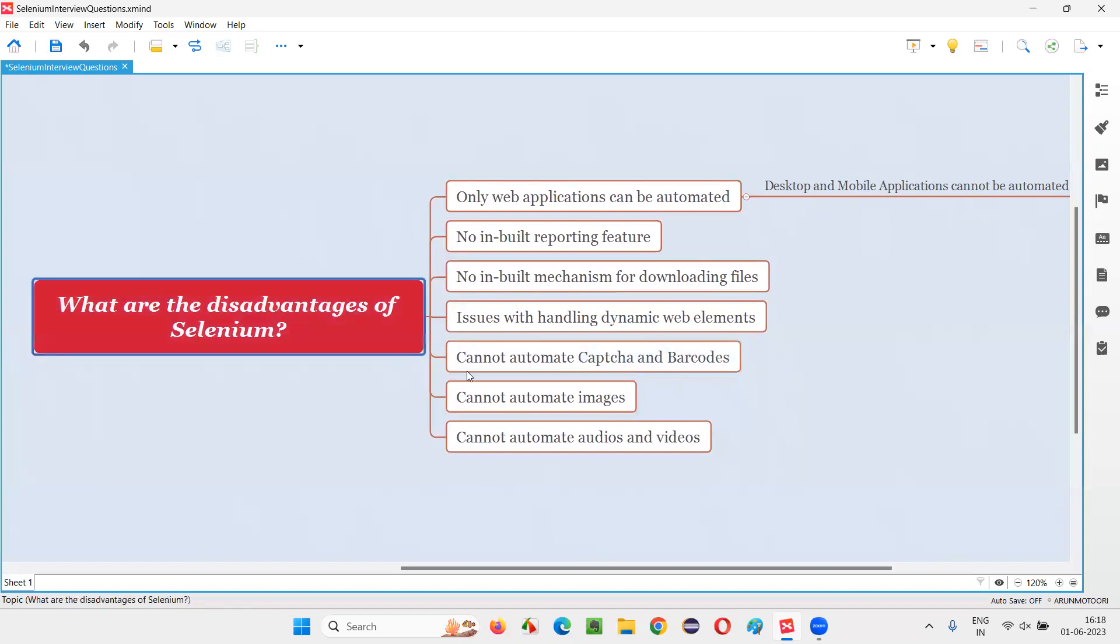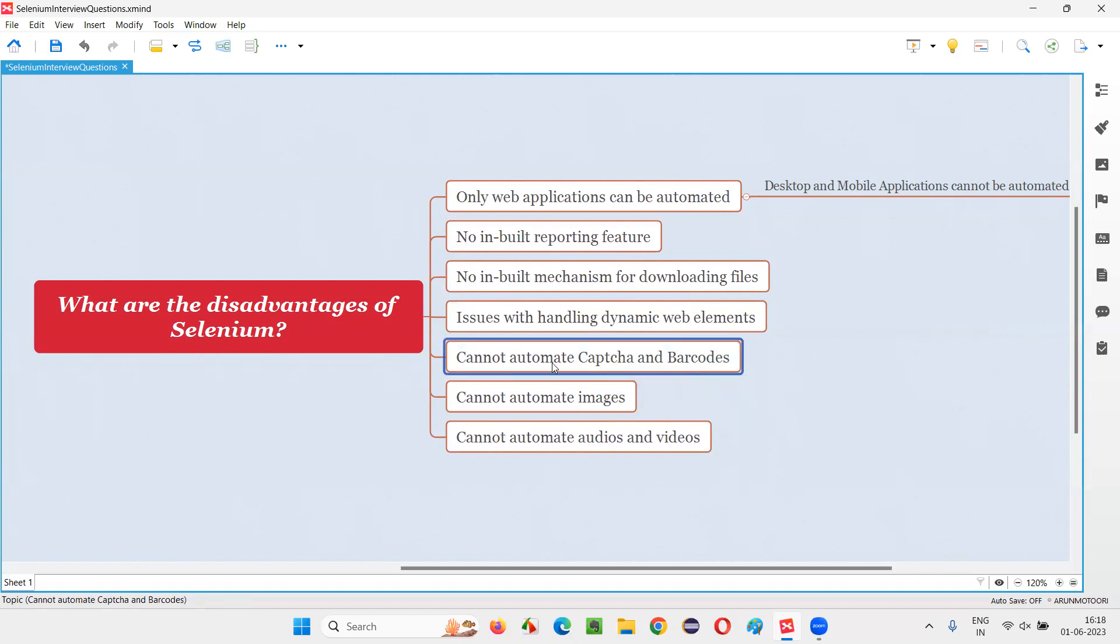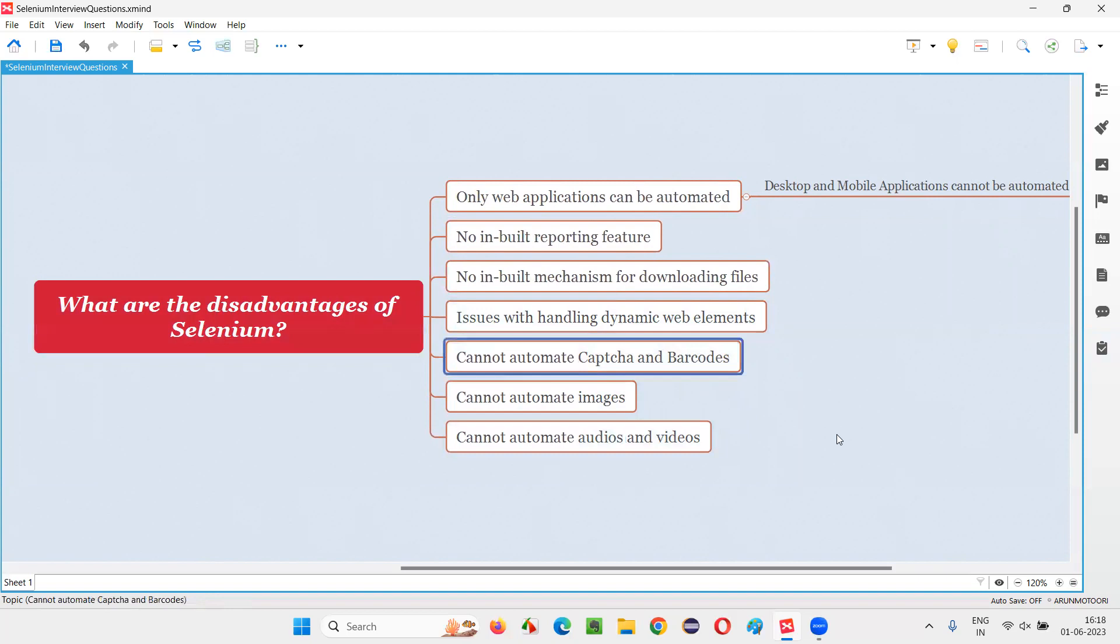So not only Selenium, any other tool also cannot automate CAPTCHA and barcodes because they are there in the application for security reasons. So like other tools in the market, Selenium also cannot automate the CAPTCHA and barcodes.